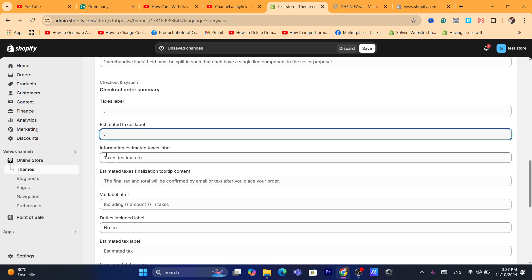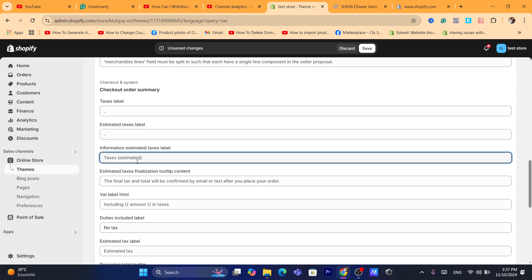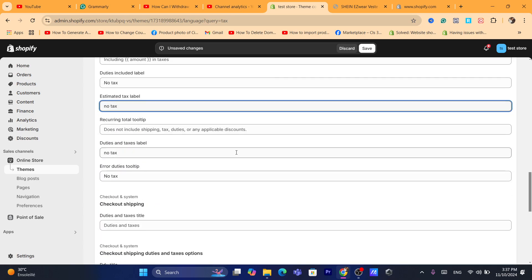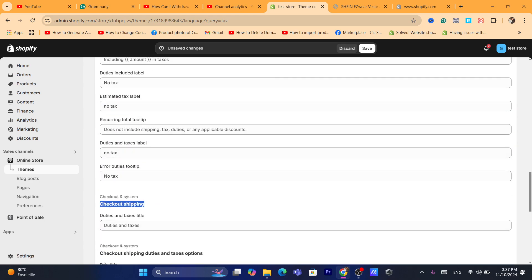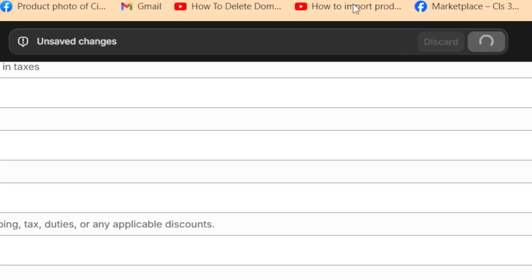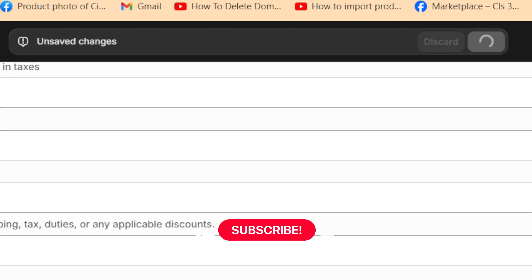You can also click where it says 'Estimated Tax' label and change it to anything you want, for example 'No Tax.' Similarly, under 'Checkout Shipping Duties and Taxes,' you can change it to 'No Tax.' After making your changes, click Save in the top right.